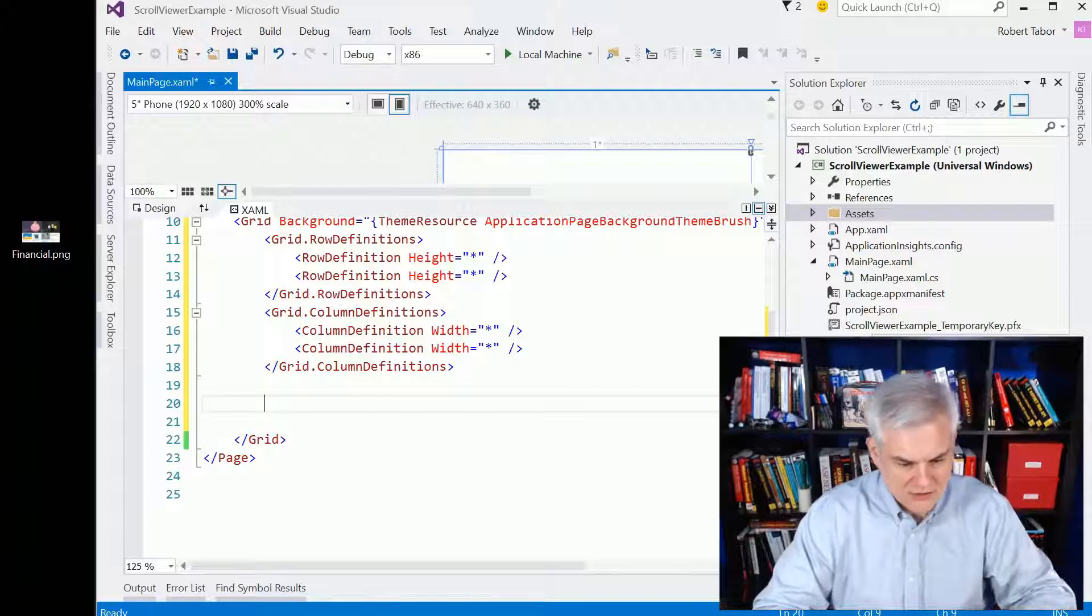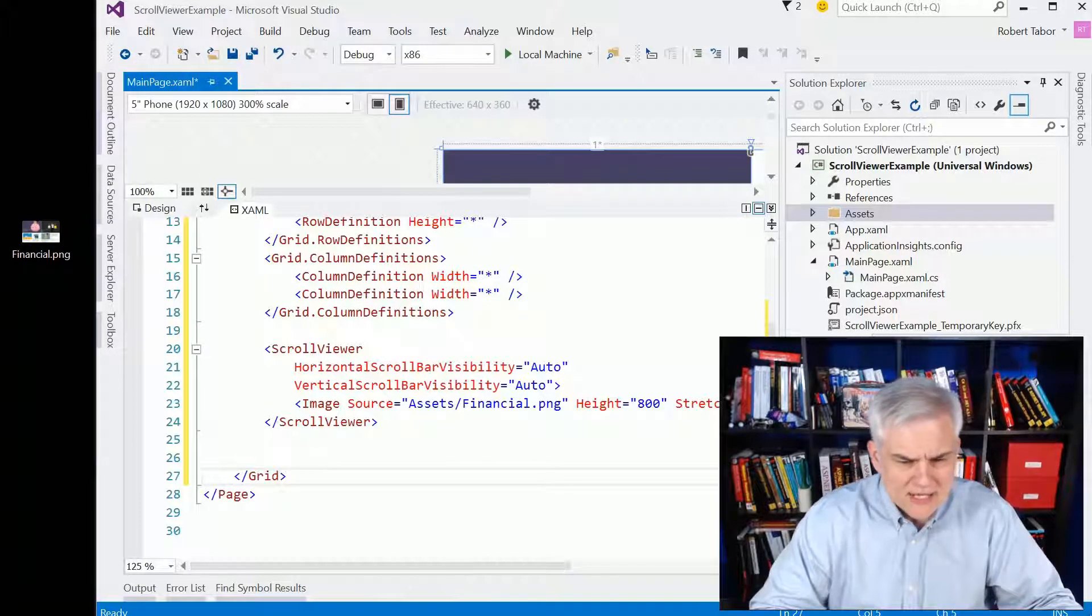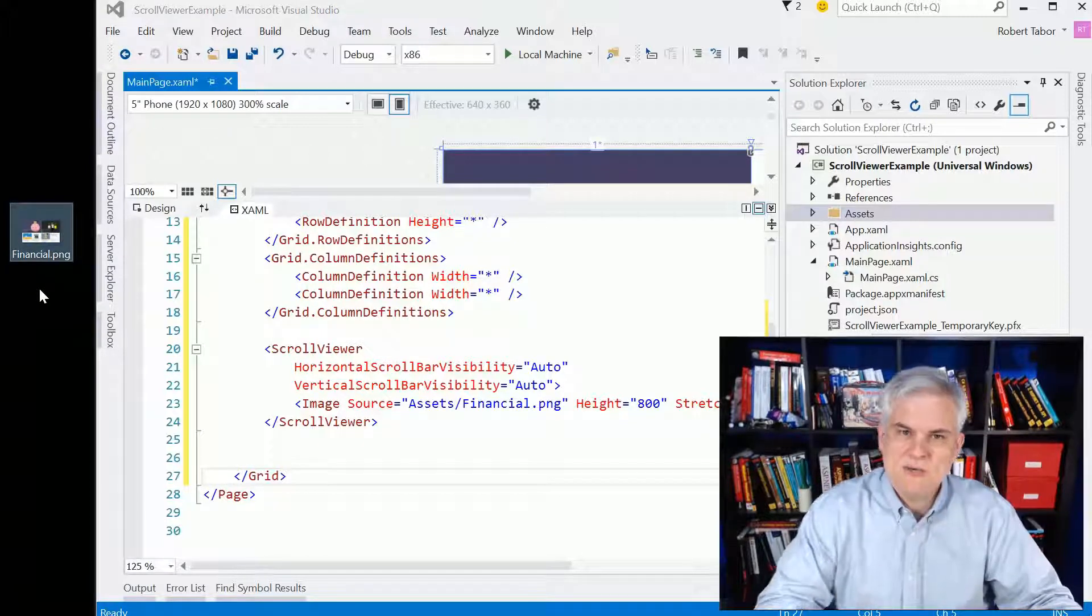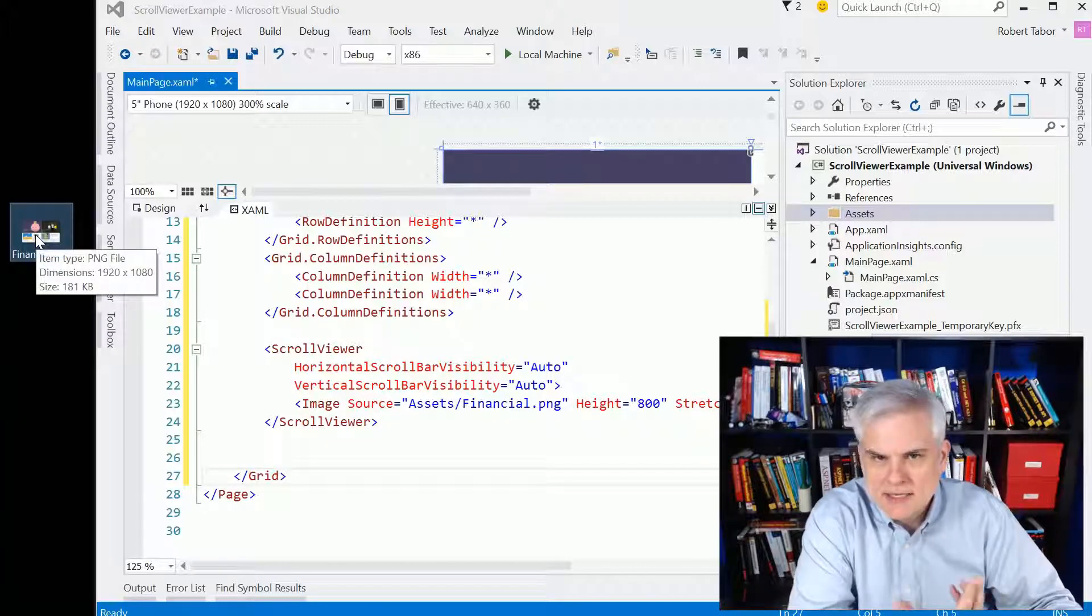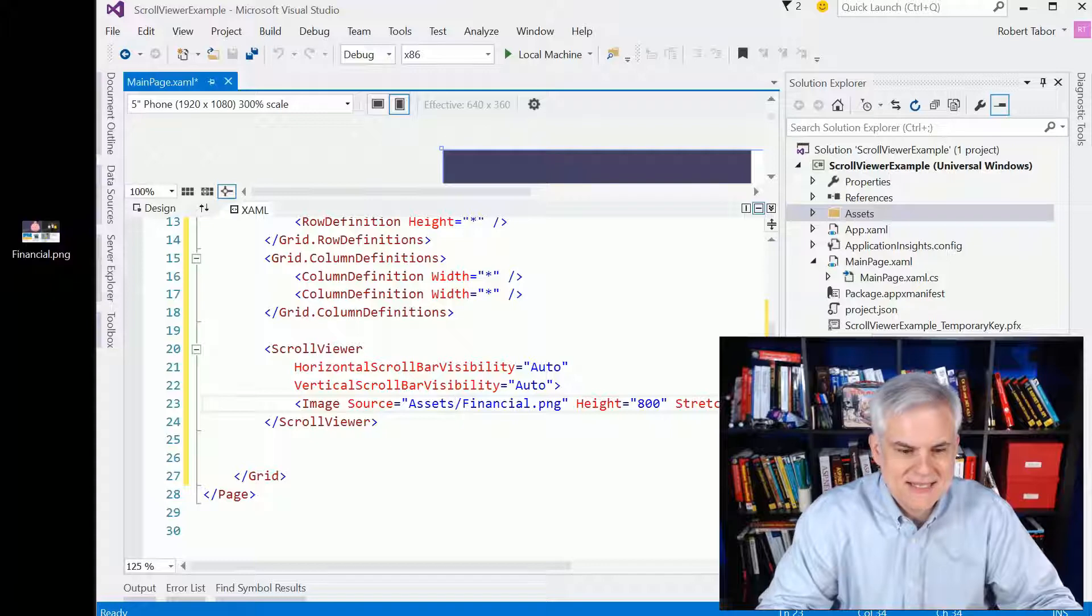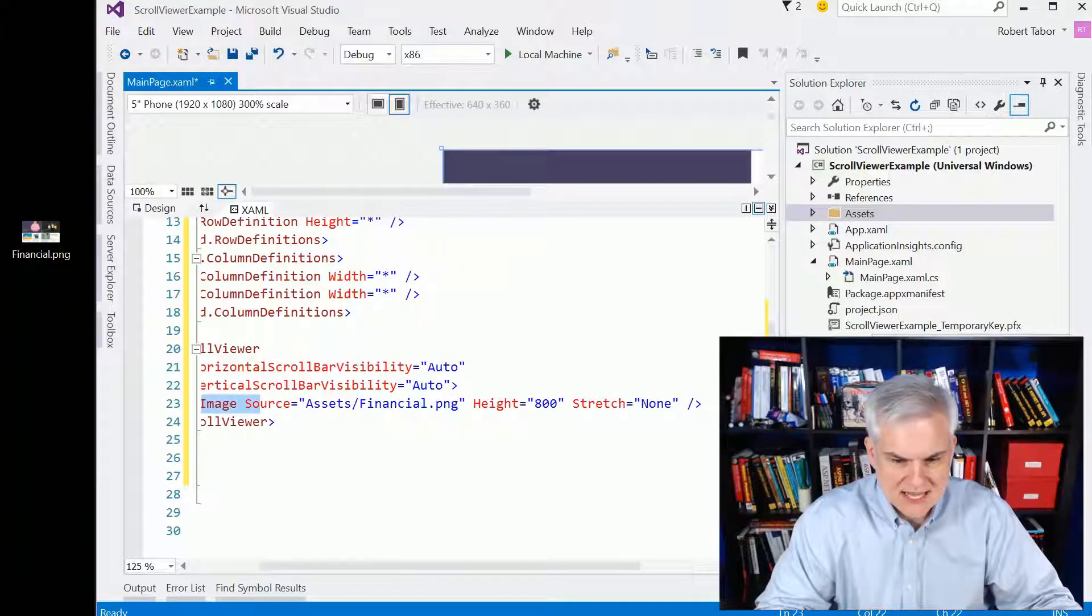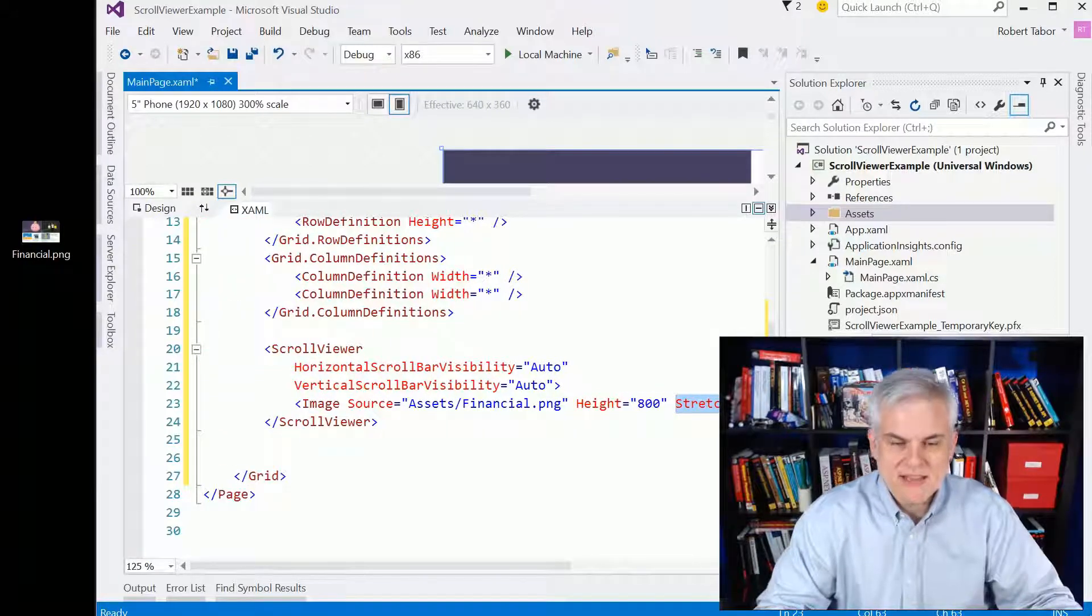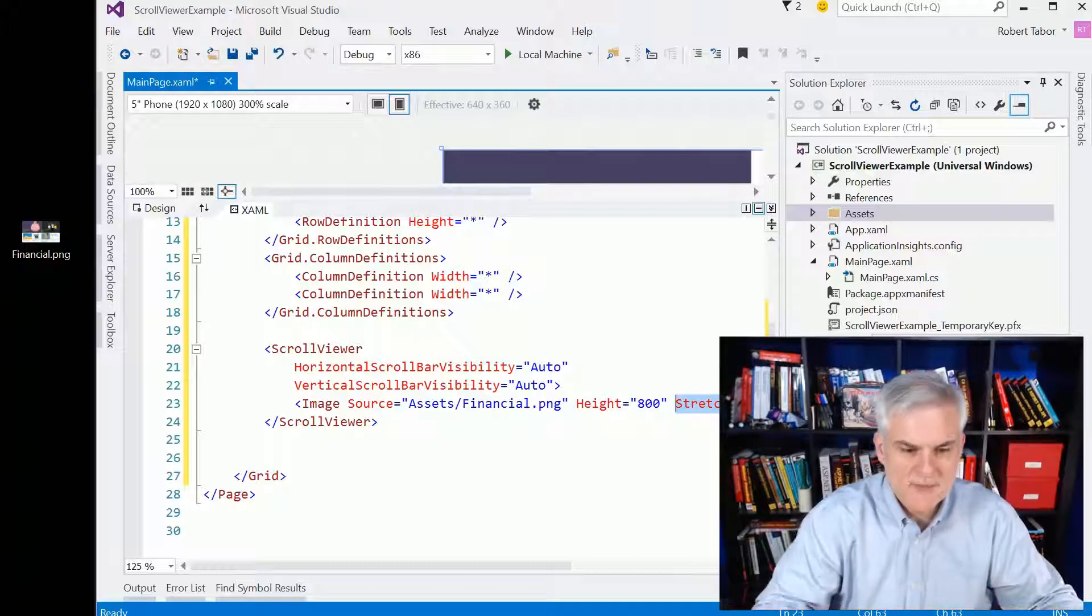You can kind of see it at work here. Now, there is one little other part of setup. You can see here that I've got this financial.png. We used this in a previous example. I just needed an image, so I copied and pasted it into my assets folder. Now I'm accessing it in an image control, setting its height equal to 800, and I'm setting its stretch equal to none. And this will give us something that we can scroll around inside of our scroll viewer.